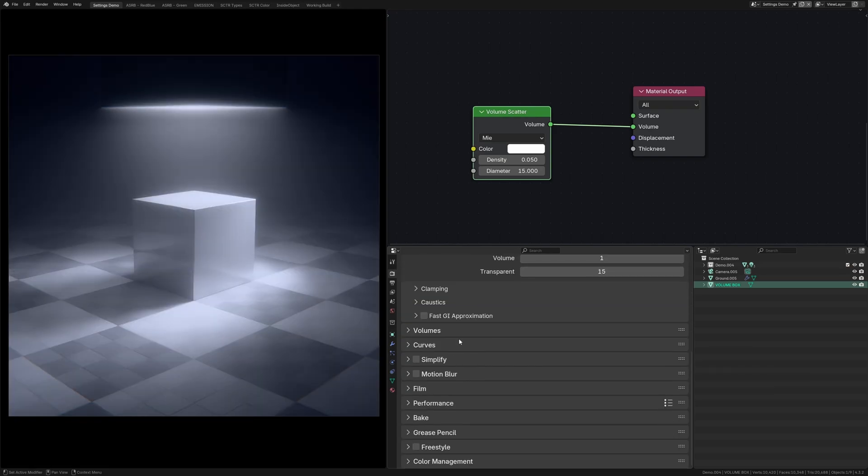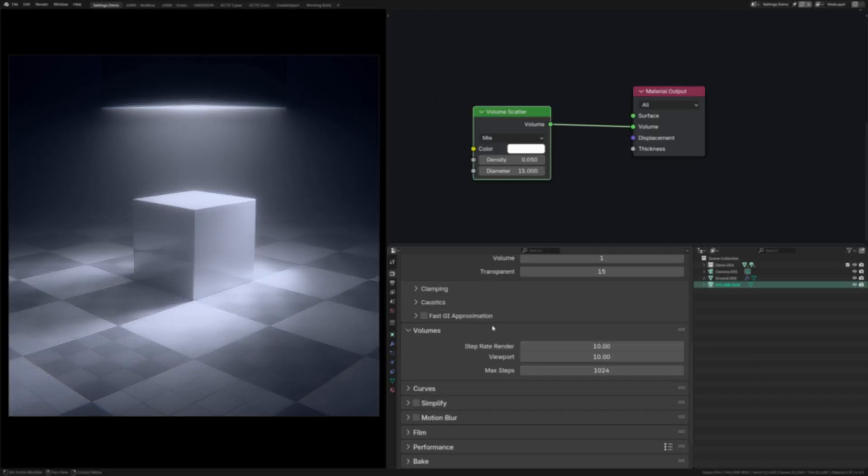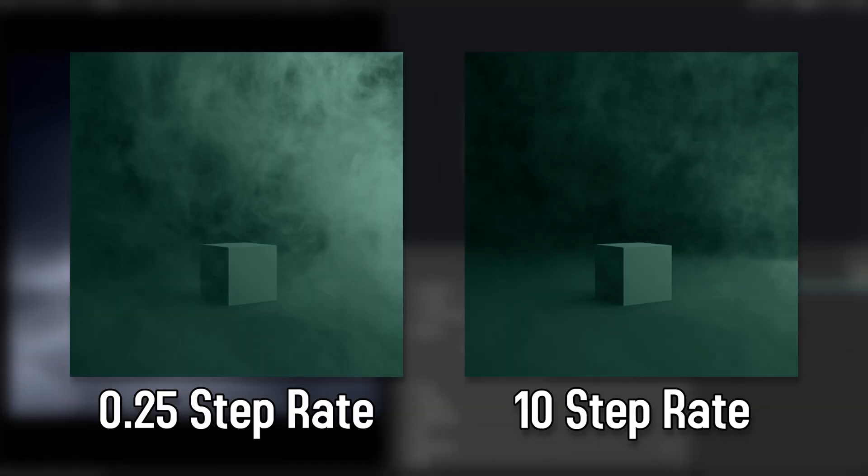Step rate is effectively the resolution of the voxels that make up the volume. In this case, a lower value will give a better result, but you're probably not going to notice much of a difference unless you're using a texture with your volume.